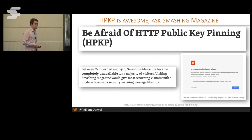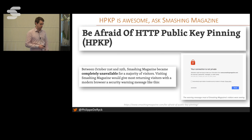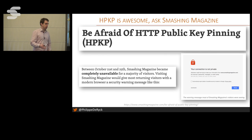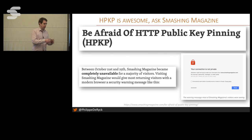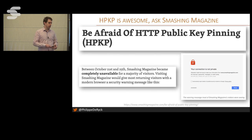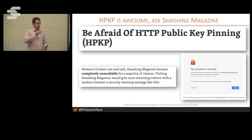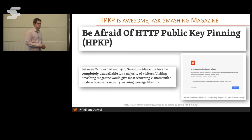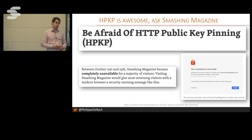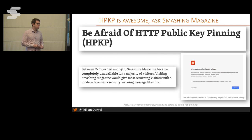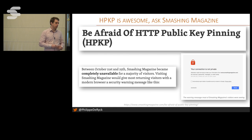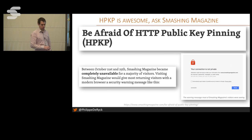They managed to recover because they found their old key in a backup. You don't need to generate a new key to get a new certificate — you can reuse an old key. So they got a new certificate for the old key, which still matched the pin, and were able to reset the mechanism. But it's very dangerous. Unlike HSTS, which works on any valid HTTPS connection, HPKP can lock users out entirely if you get it wrong. If they hadn't had their old key, users would have been unable to connect for the coming year.